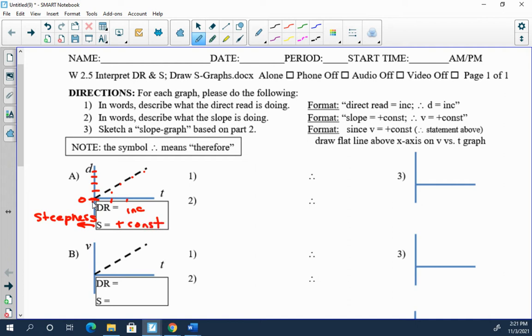Now this is all well and good, but what does it actually imply, what does it actually mean? So here we know the direct read is increasing on this graph right here.